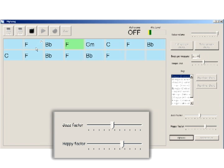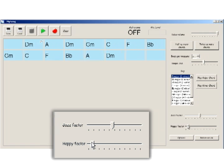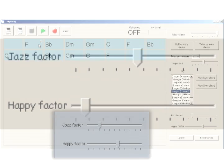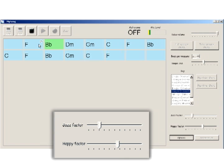Someday, when I'm awfully low, and the world is cold, I will feel the glow — or sadder. Someday, when I'm awfully low, and the world is cold, I will feel the glow, just thinking of... Another slider bar, called the Jazz Factor, allows the user to bias the system toward more traditional chord patterns or more adventurous chord patterns.